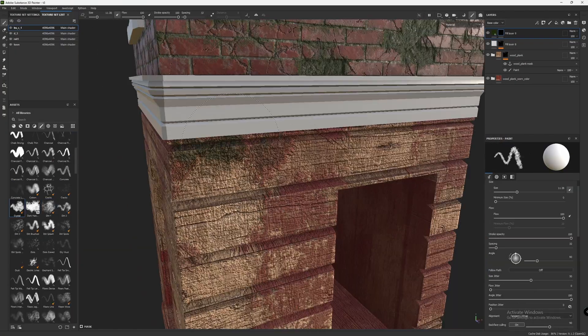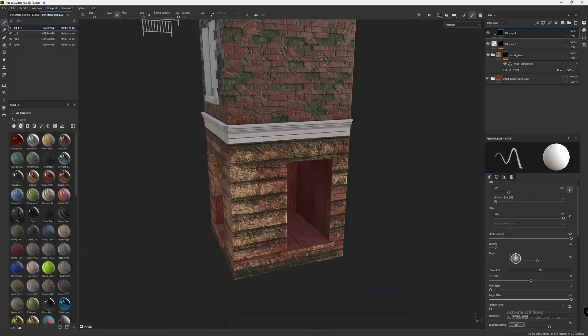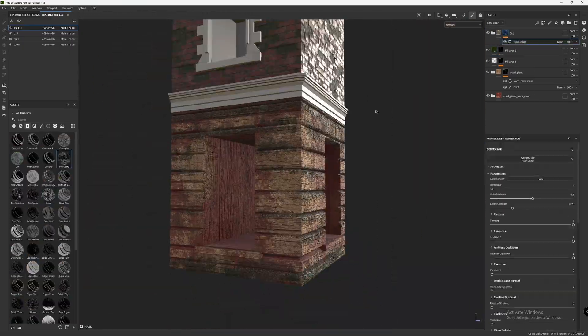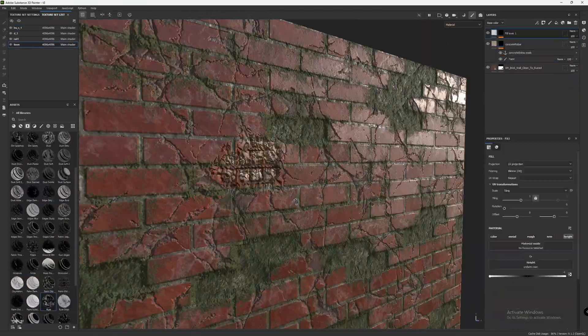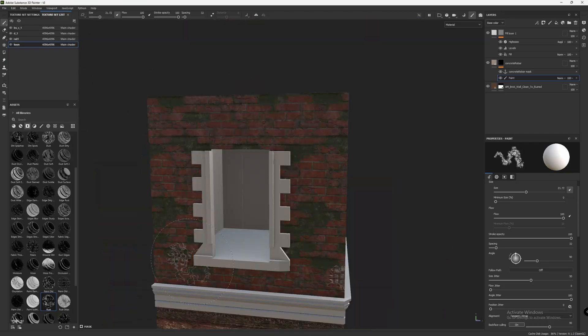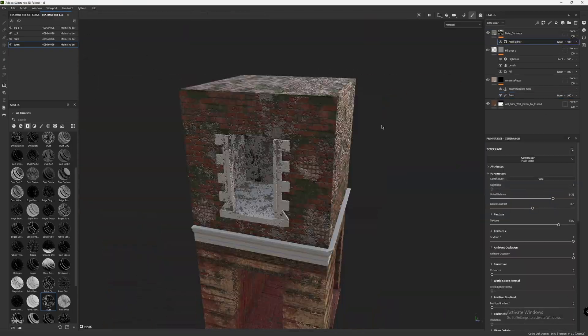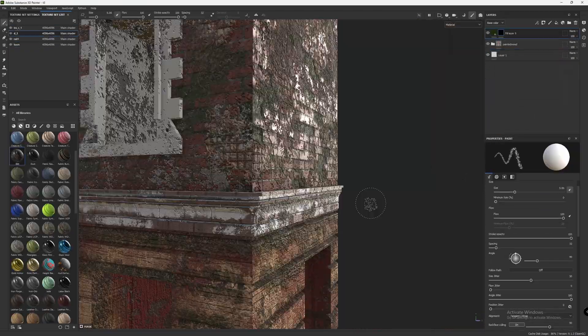All jokes aside, learning Substance Painter is not that hard. If you know the basics of Photoshop, it will be very easy. Even if you are not familiar with Photoshop, no problem — it will be easy to learn because you are watching this video.